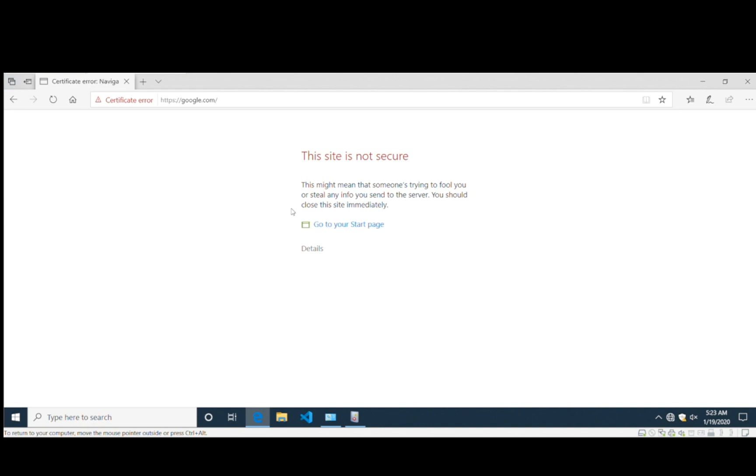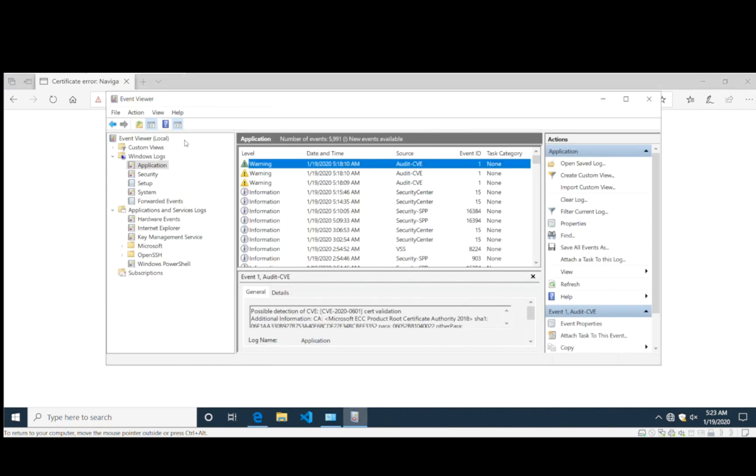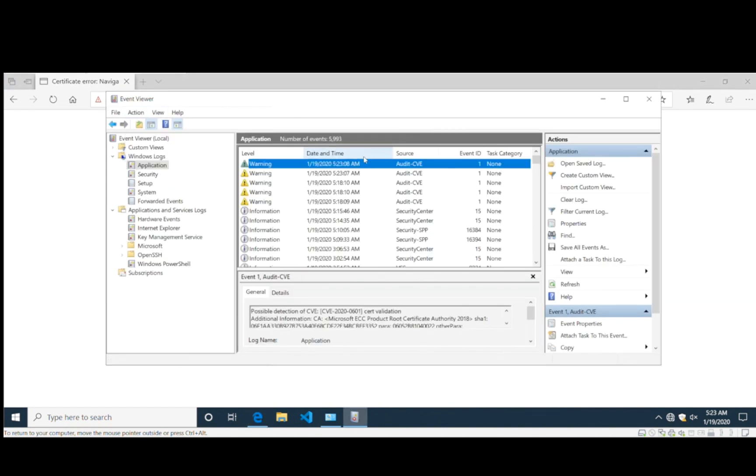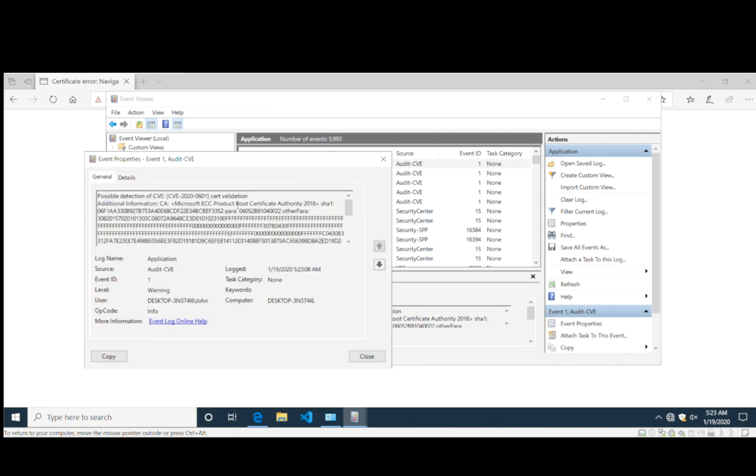When a system is protected against these attacks, the user will be notified that the site and certificate are not to be trusted. The events viewer even gives an indication that this may be connected to CVE-2020-0601.